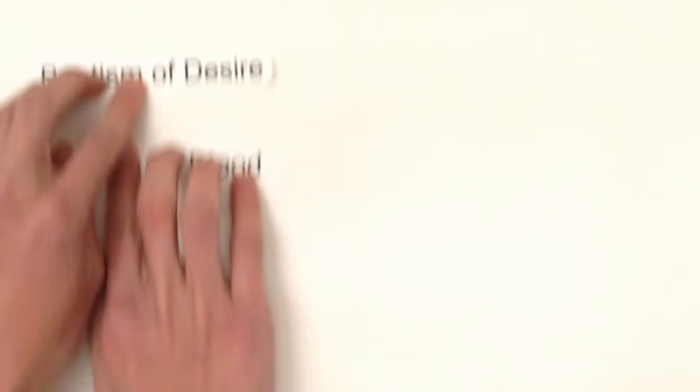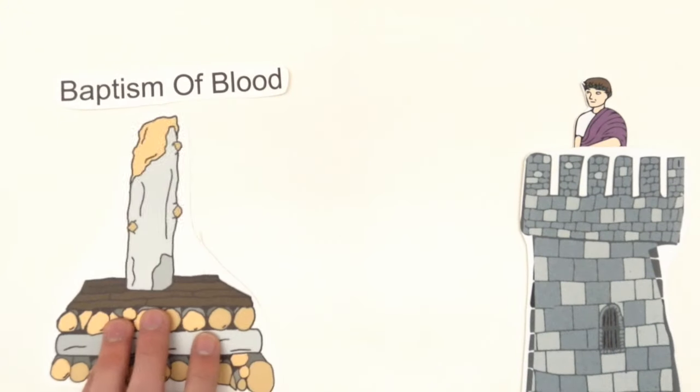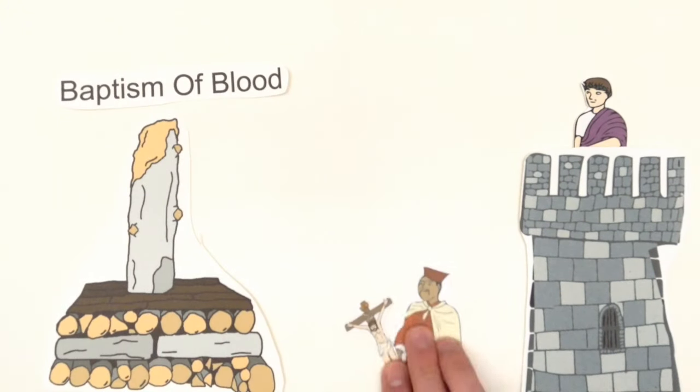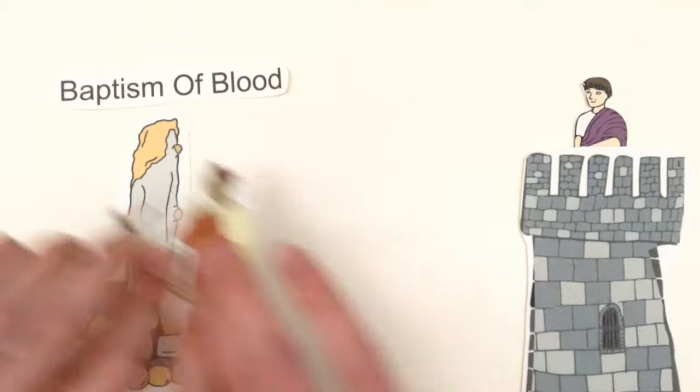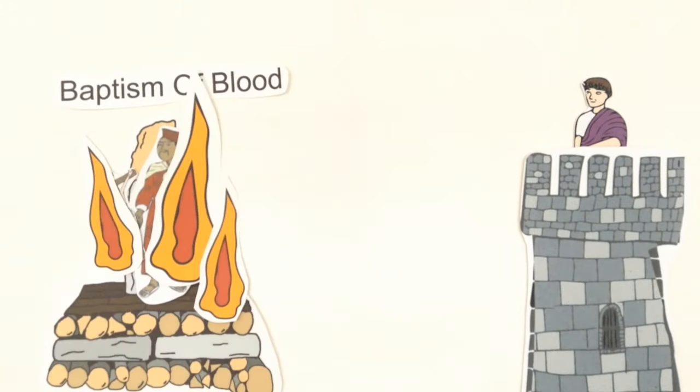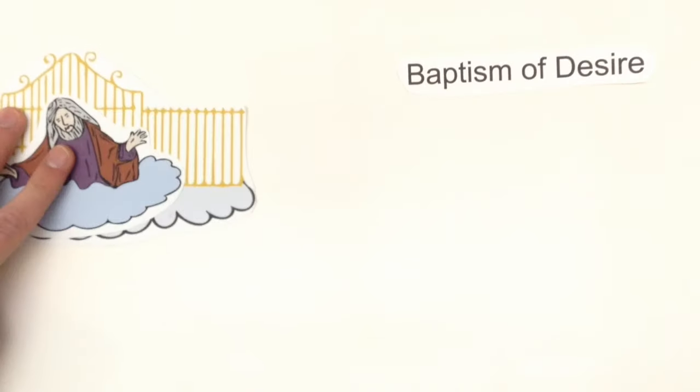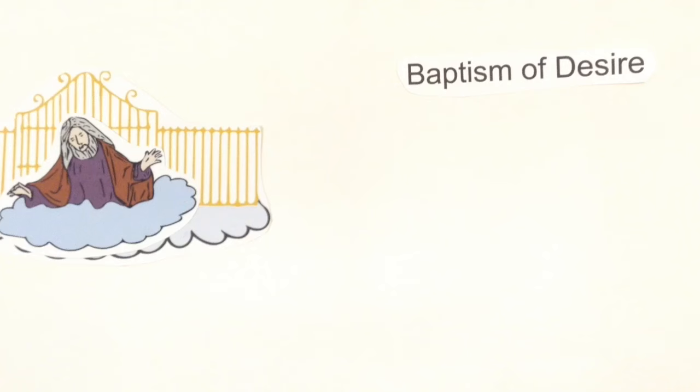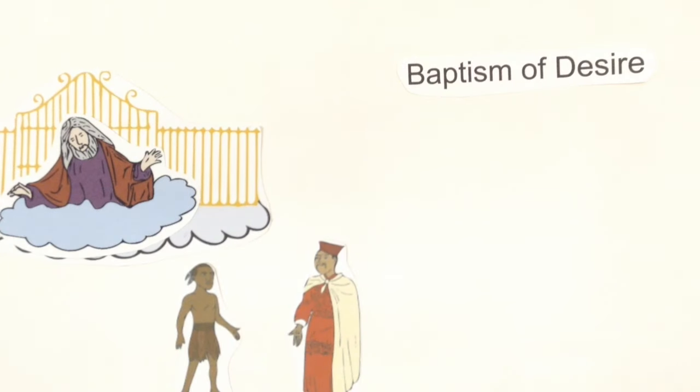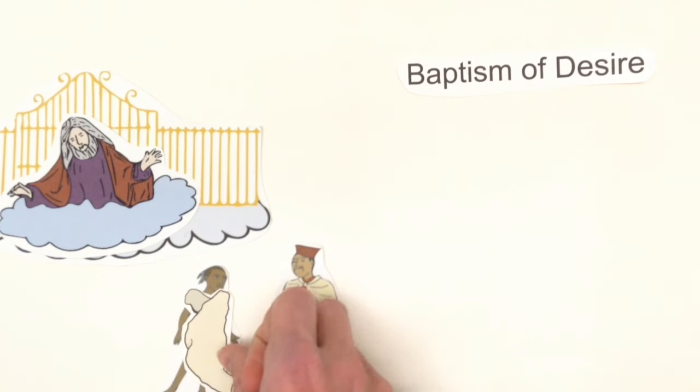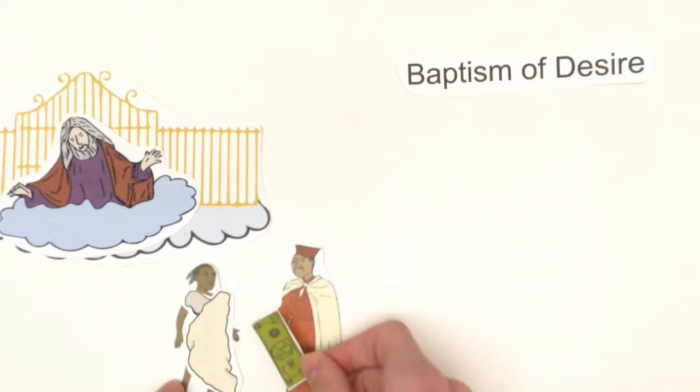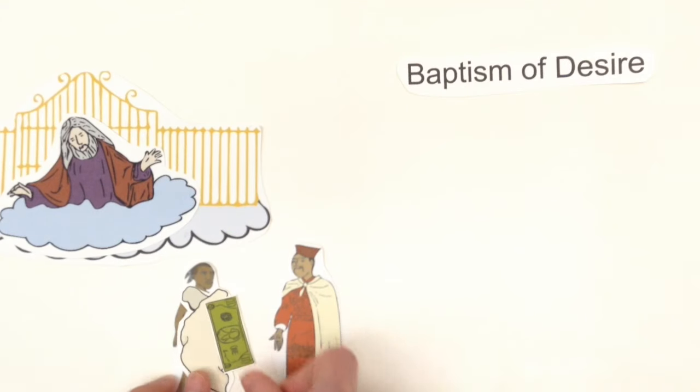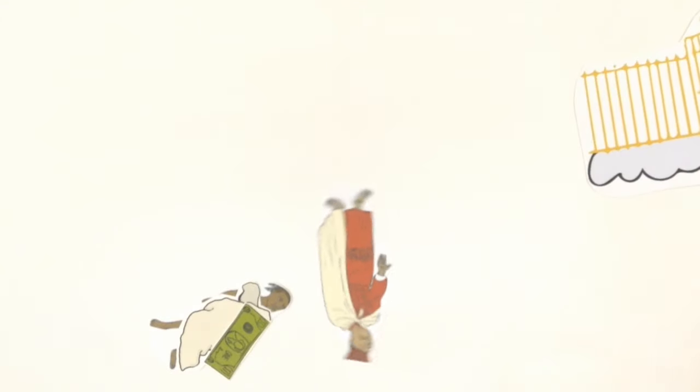These extraordinary means that God saves are called baptism of blood and baptism of desire. Baptism of blood occurs when a person who has not been baptized by water is martyred for their faith in Jesus Christ. Baptism of desire is when a person, through no fault of their own, has never heard of Jesus Christ or his message. God can then decide to dispense his grace to that person, judging by their actions if they would have wished for baptism had they known of its importance.